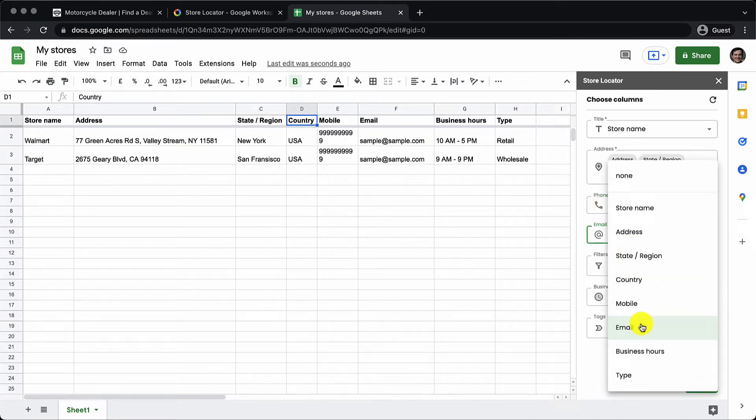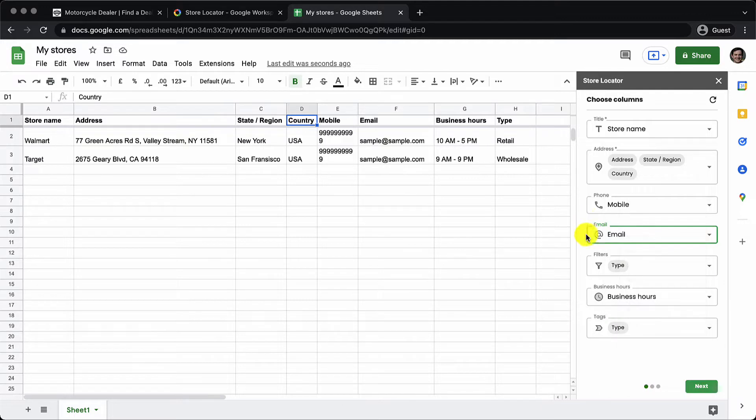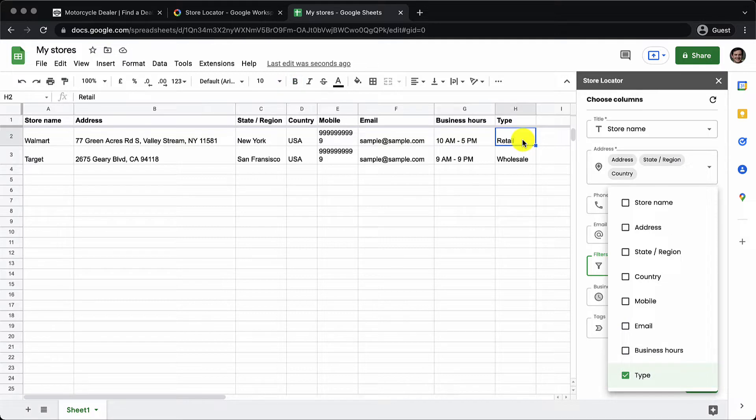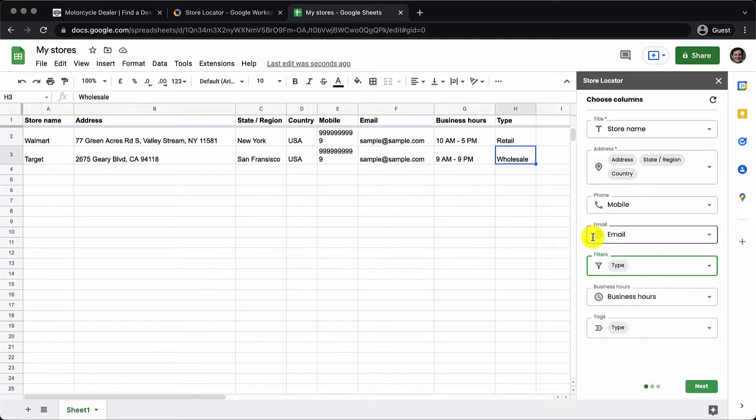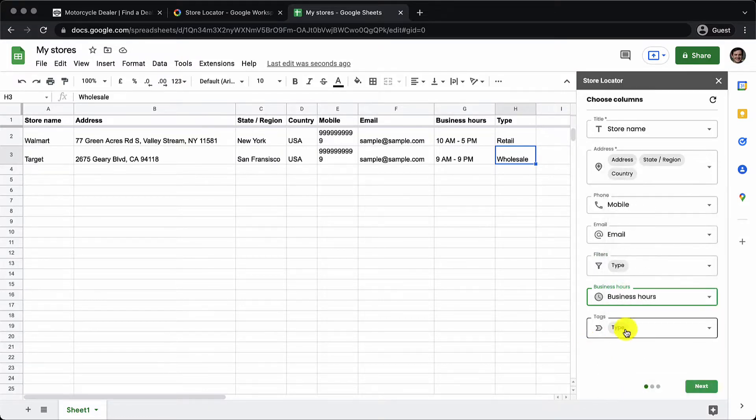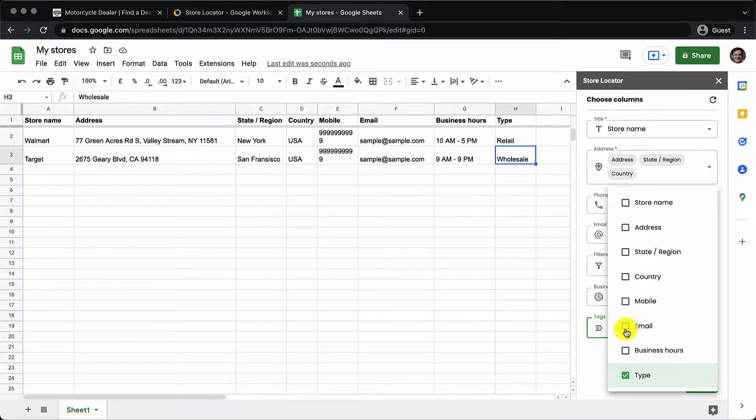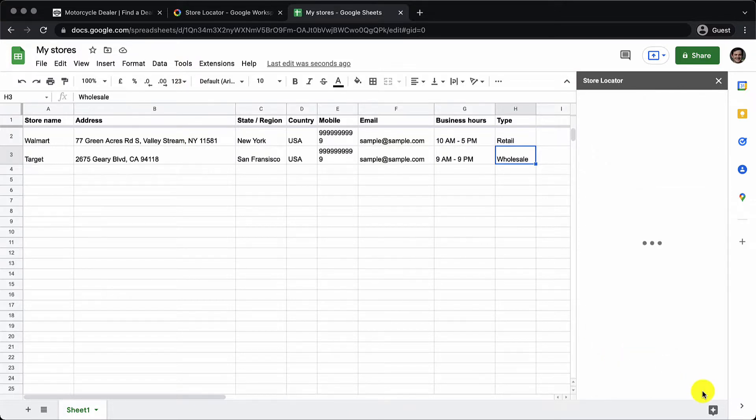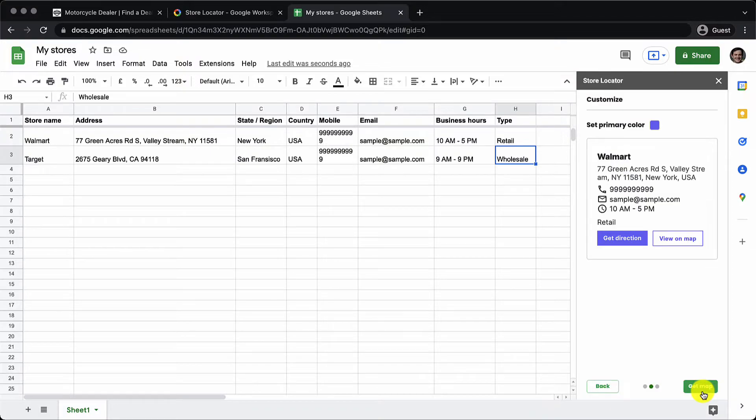Similarly we matched the email column. If you want to add a filter you can select which columns you should filter the stores by. Here it's just going to be the type column. You can also set the business hours that you want to show. And tags. Again we'll see what tags are later in the video. For now let's just set it to type and click on next.